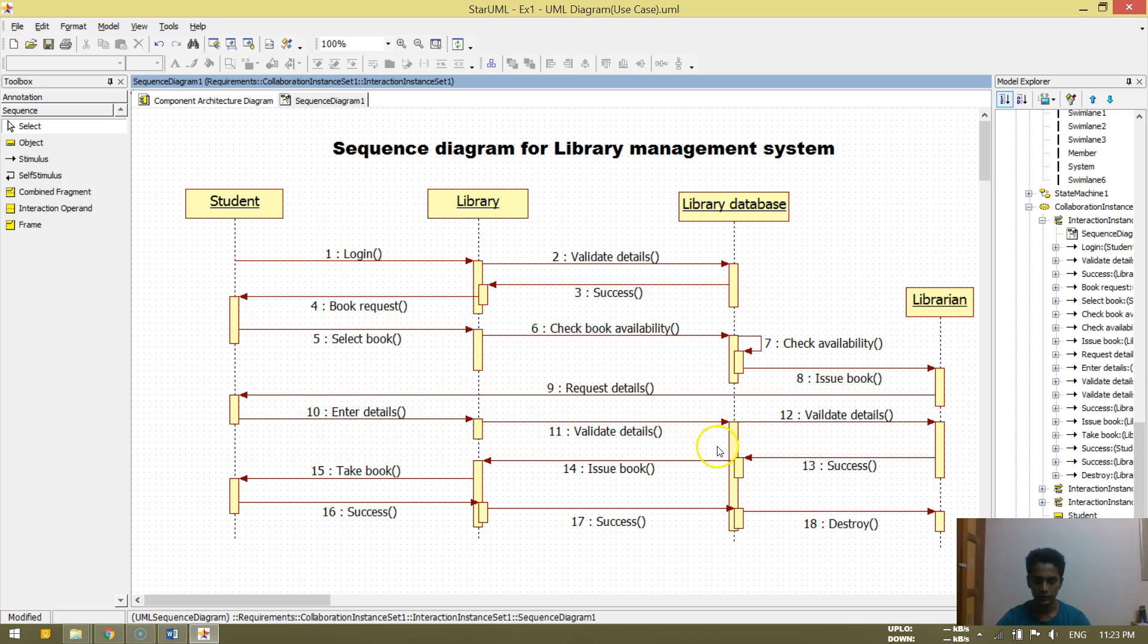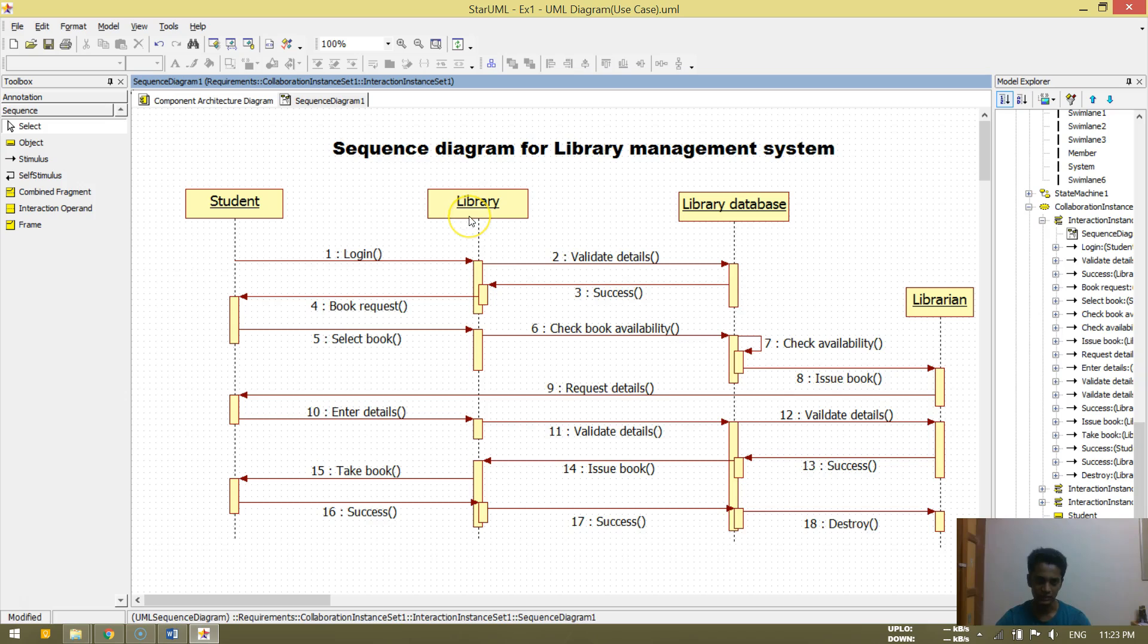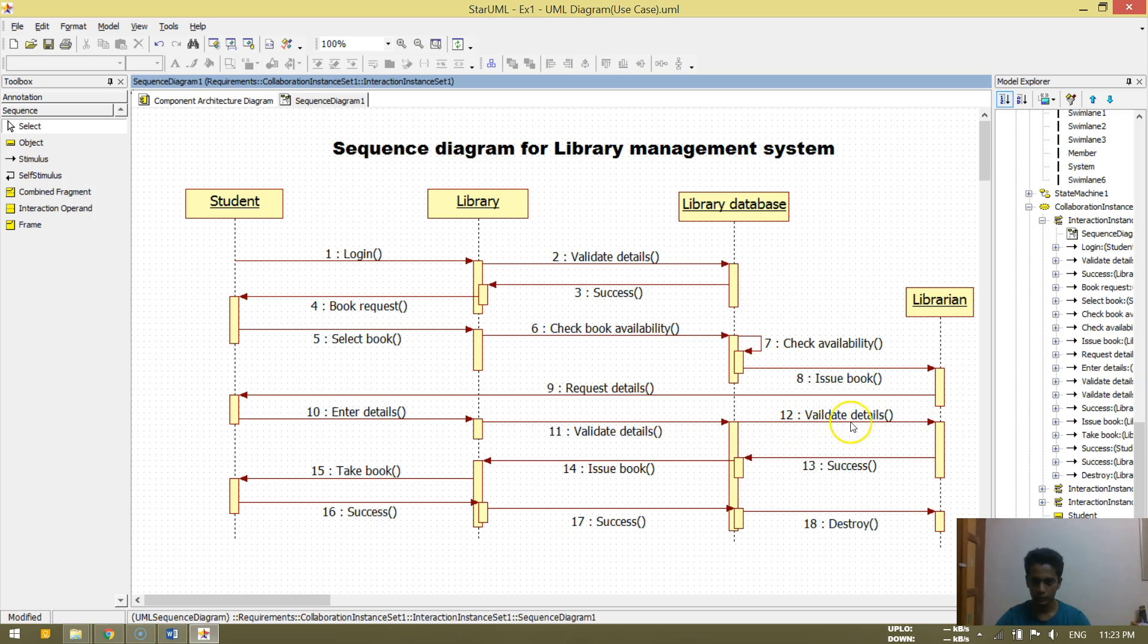So then he validates the details over here. Eleventh one. I mean he doesn't validate, the library validates here. The system, basically the system over here validates. So here validates, so it's just verification.